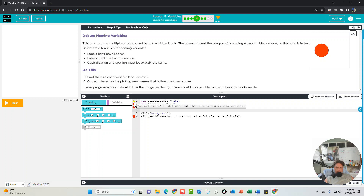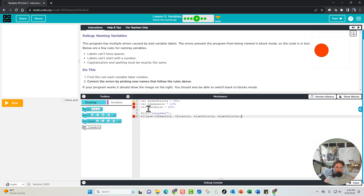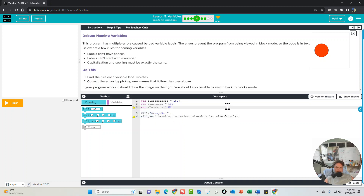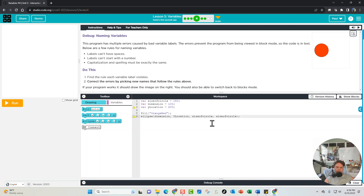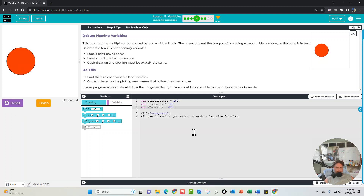The second variable is '1dimension' — we can't have a number leading off a variable name, so we remove the '1' and fix it in both places. The third variable is 'yLocation', but it's declared with a lowercase y and capital L, while in the ellipse call it has a capital Y and capital L. We fix it to lowercase y and capital L consistently, remove all the bugs, run it, and the circle draws correctly.